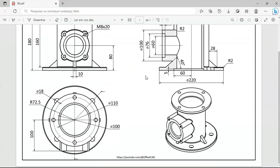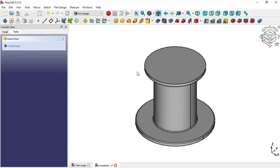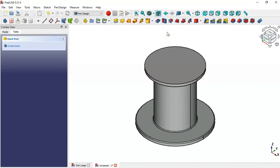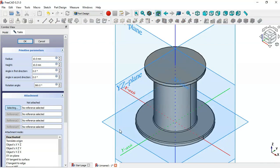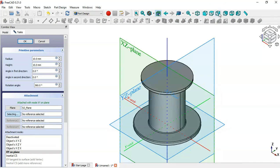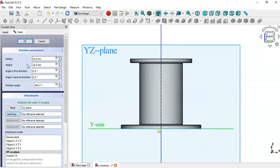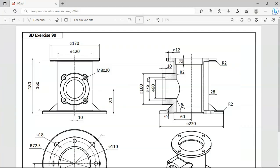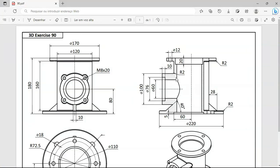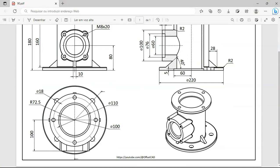Next, let's create this cylinder. To create it we'll use the Additive Cylinder tool. Switch to the right view and now let's change the radius and the height of the cylinder. As you can see we have a diameter of 100 for the cylinder, so for the radius we'll set 50. The height of this cylinder we'll set to 100.